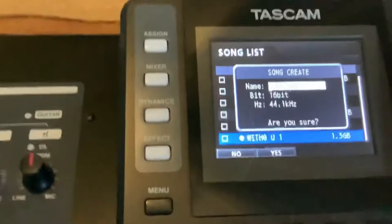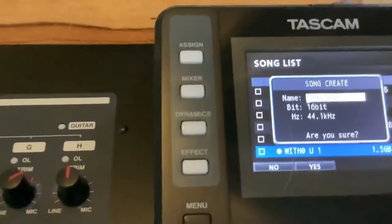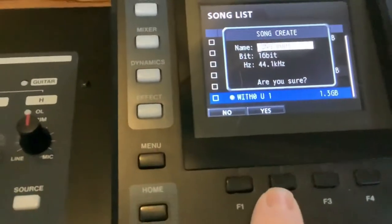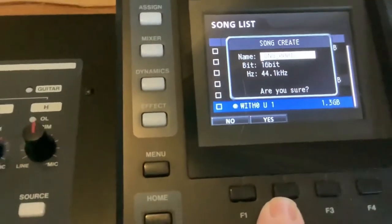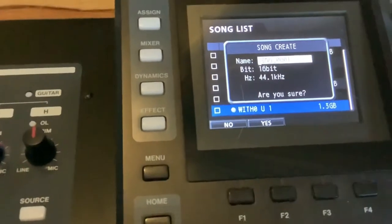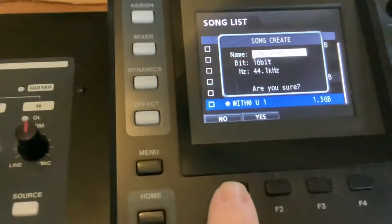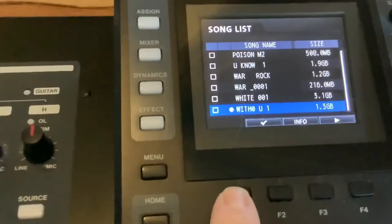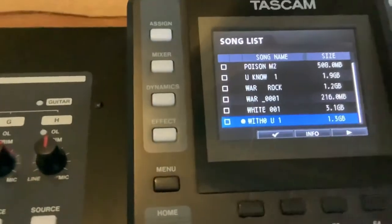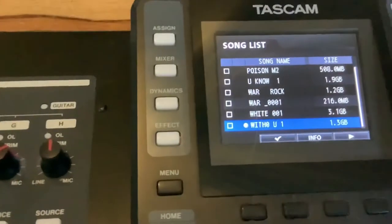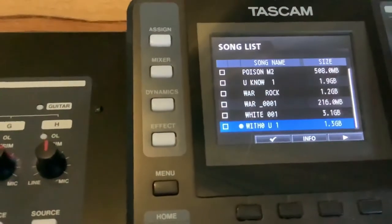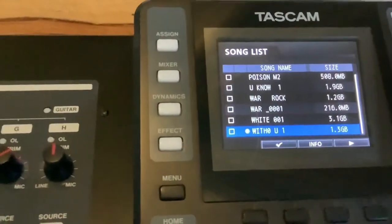When you've finished, press 'Yes' which is F2. If you decide not to create, press F1 which is 'No'. Your new song will then come up in the song list with the name that you've chosen.